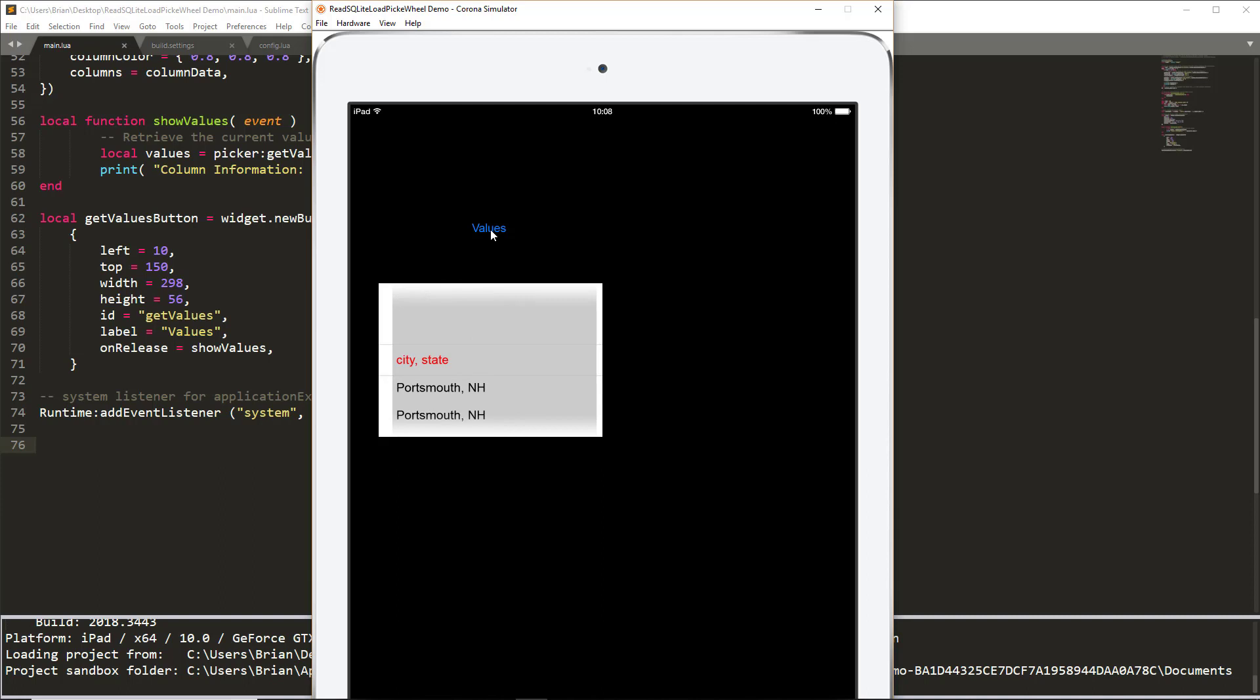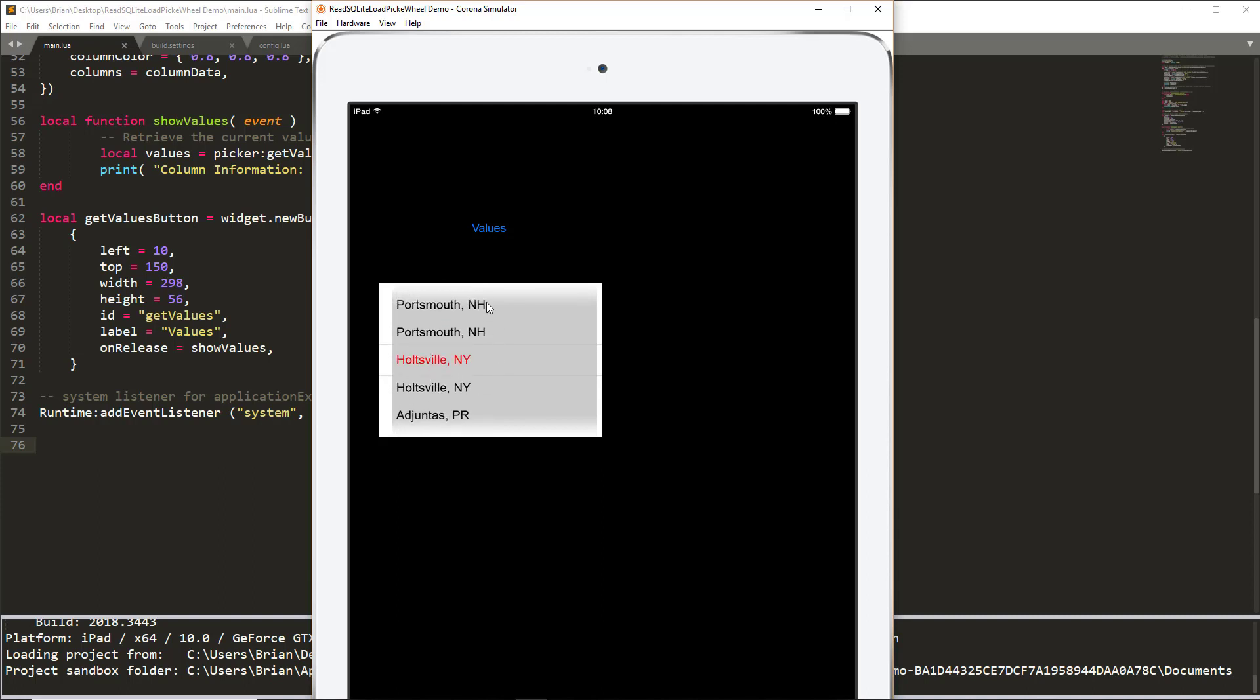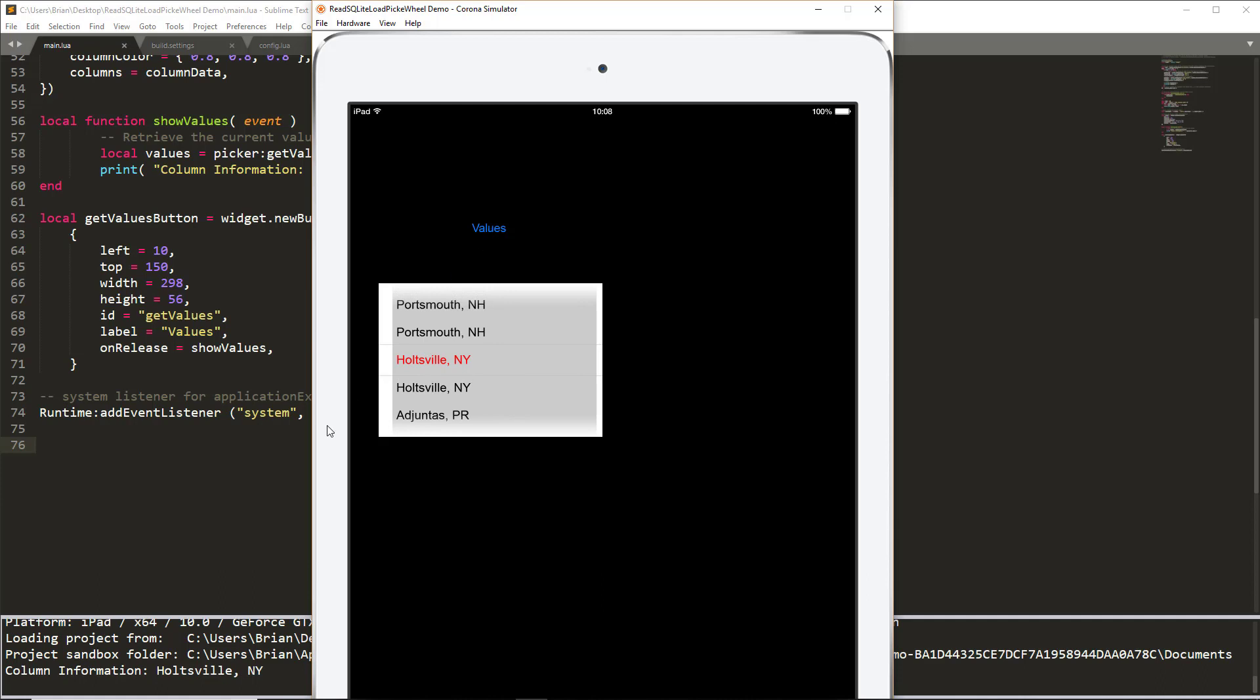If I were to select, oh, let's go down to Holtzville, New York. And there you can see the column information displayed is Holtzville, New York.